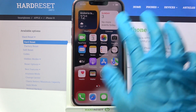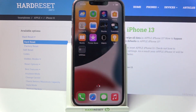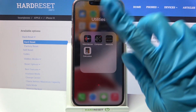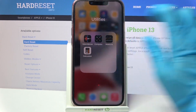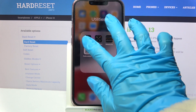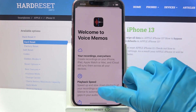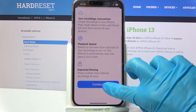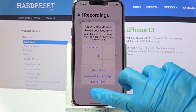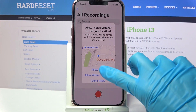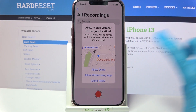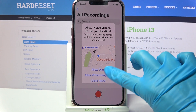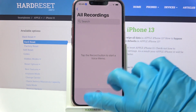First of all, you need to find an app called Voice Memos — it should be in the Utilities folder — and tap on it. Then select continue and tap on allow once or allow while using the app.